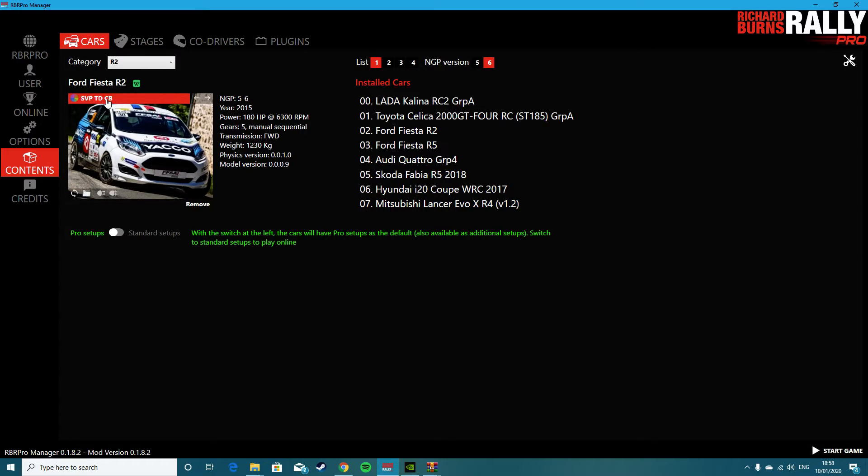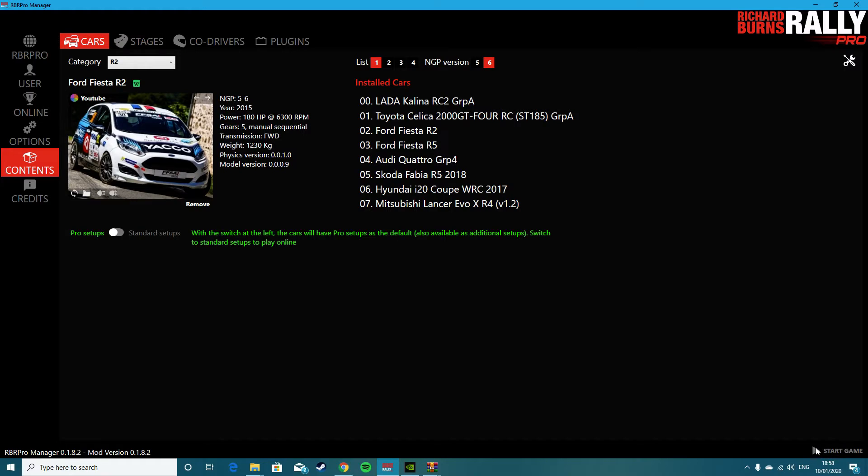Go along, and then you have the one called YouTube. Start the game, and we'll just test if it's working or not.